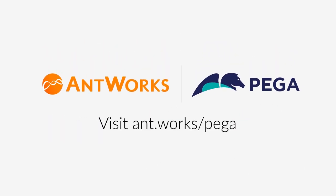To learn more, please visit ant.works/pega.